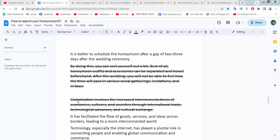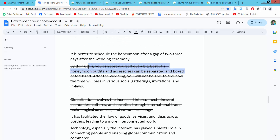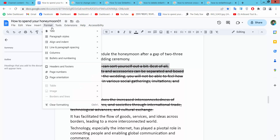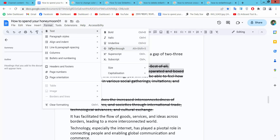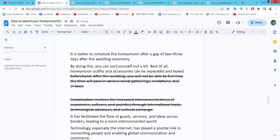Hello everyone, today I will show you how to edit or change strikethrough in Google Docs. Open your Docs file. I'll remove the first two lines of strikethrough — simply select your text by dragging your mouse. Now select the Format option, then Text, and click on Strikethrough. See, the strikethrough is removed.